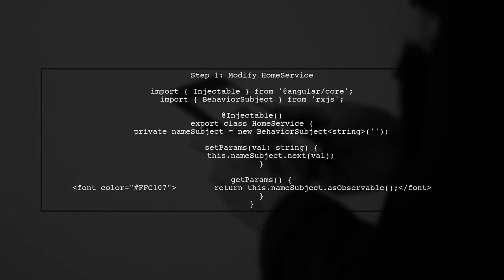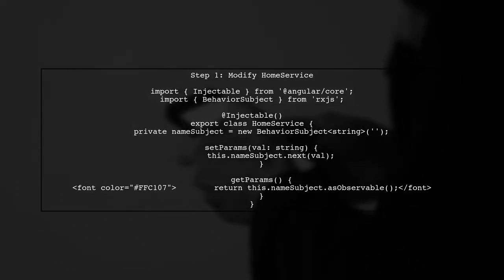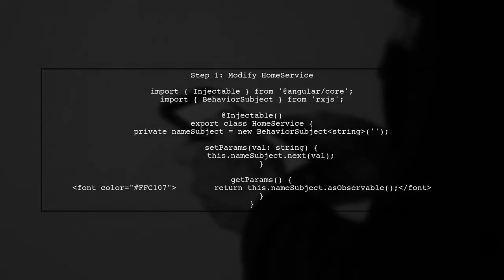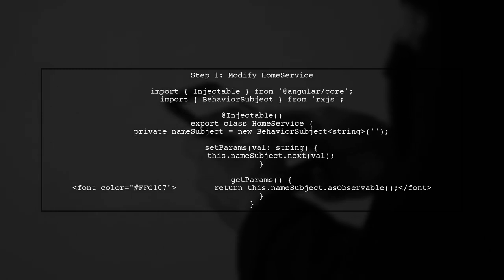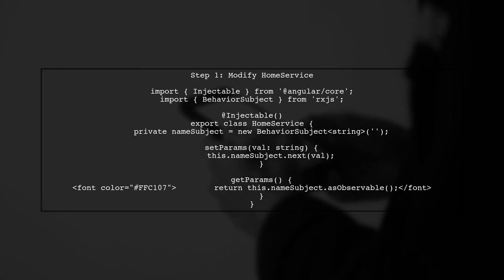To watch for changes in Angular services, we need to implement a way to notify components when data changes. First, let's modify our home service to use a behavior subject.